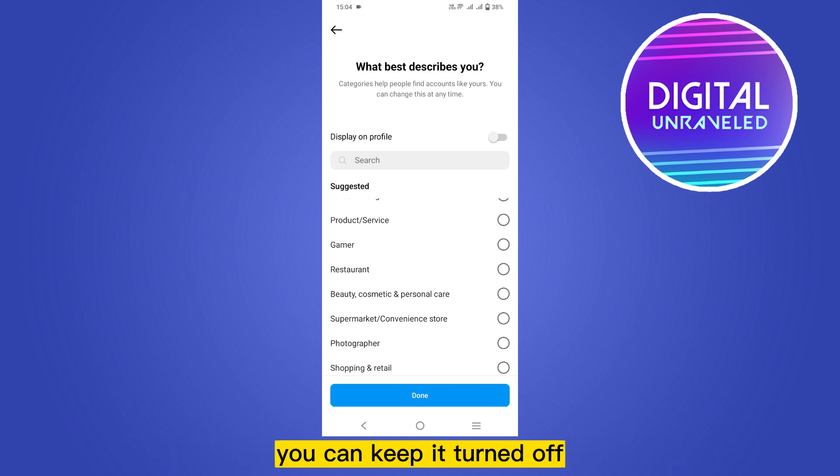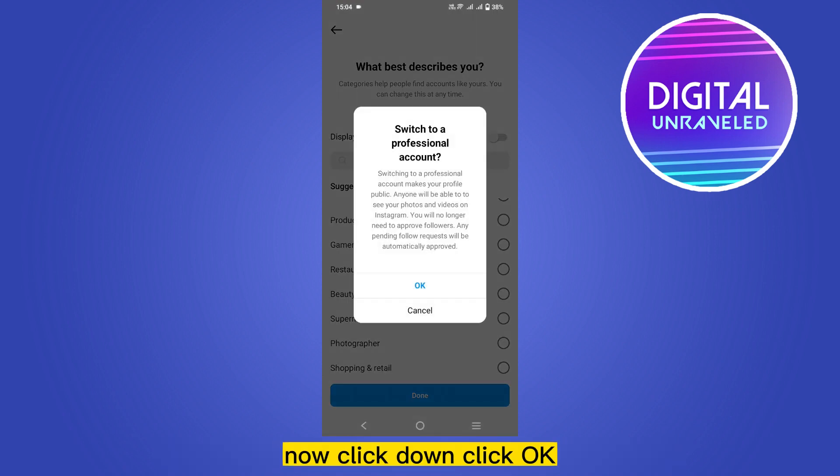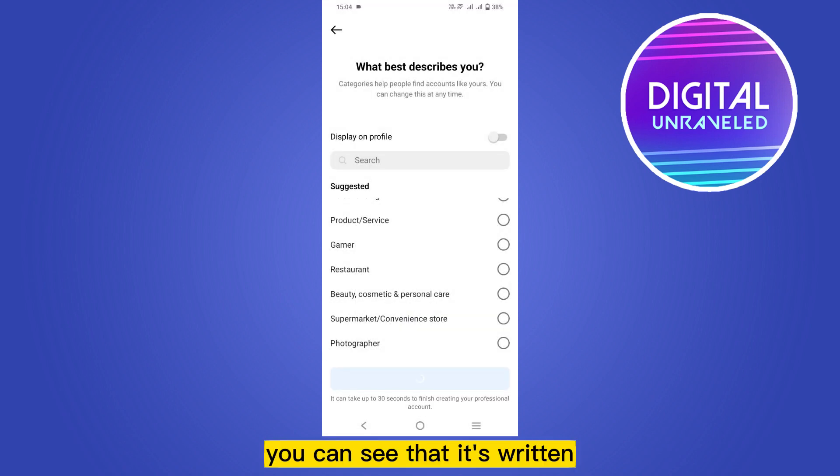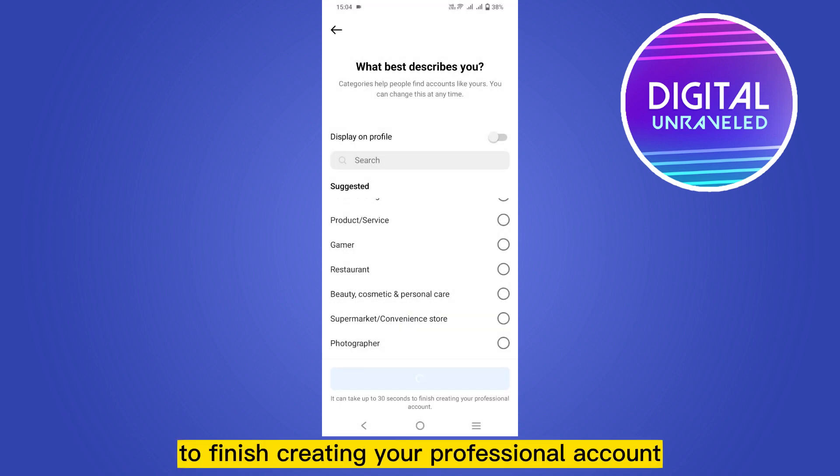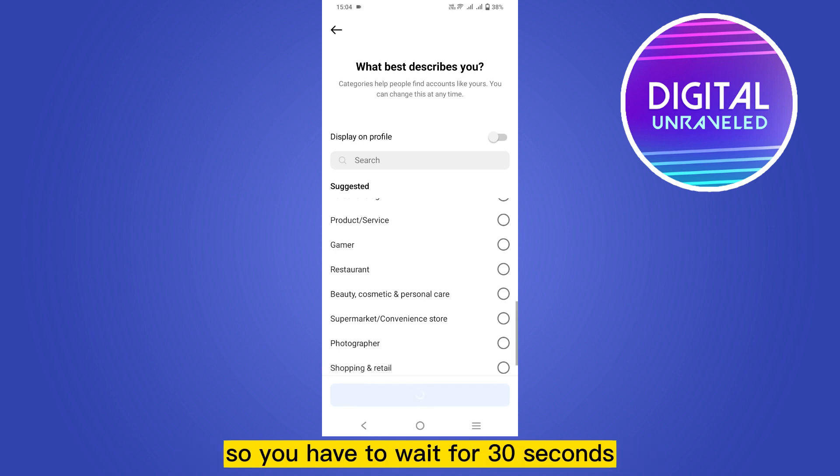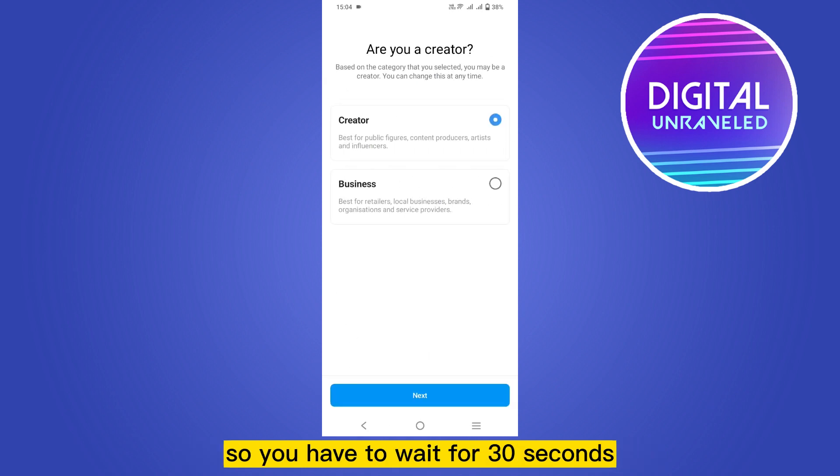Click ok. You can see that it's written it can take up to 30 seconds to finish creating your professional account, so you have to wait for 30 seconds.